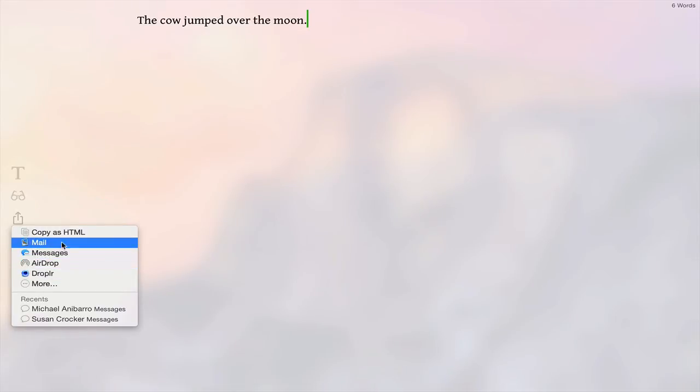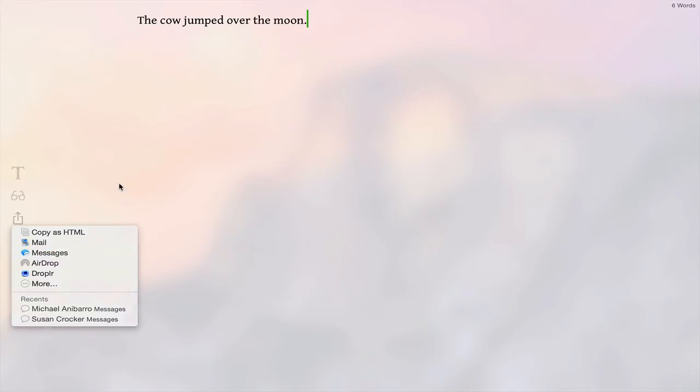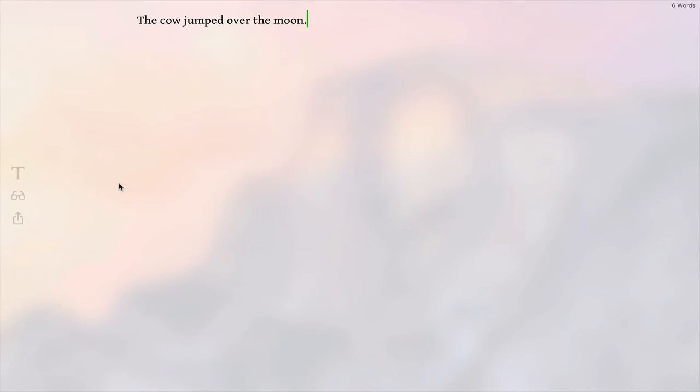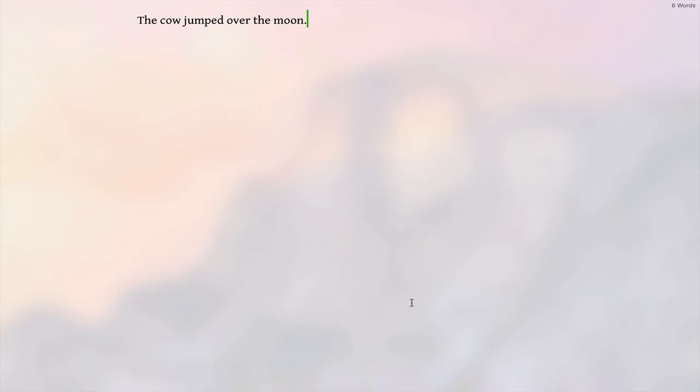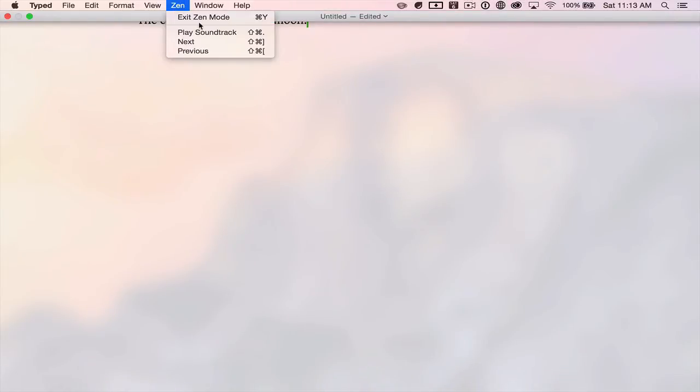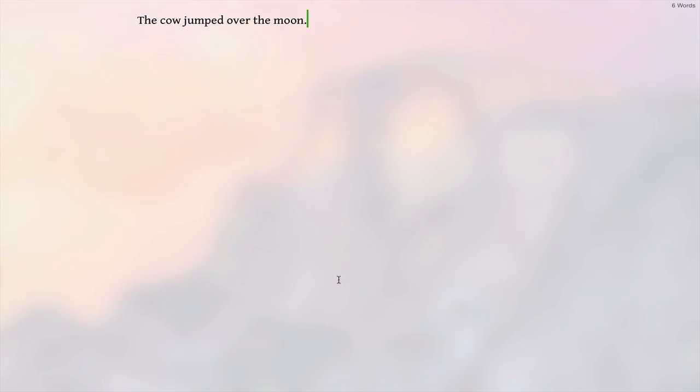And another cool feature which no other writing app has is Zen mode, and it will play calming real music while you're writing just to let you focus better.